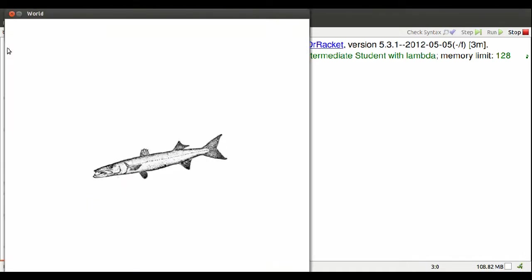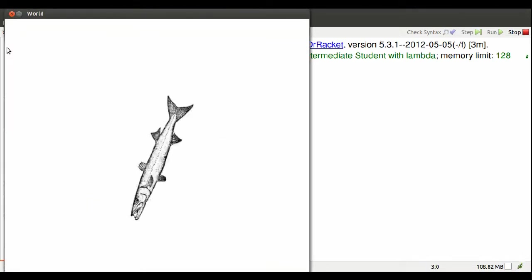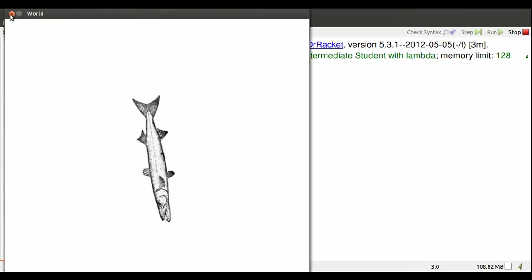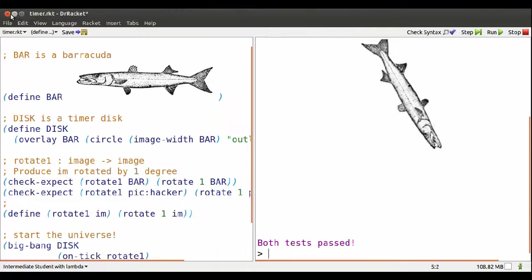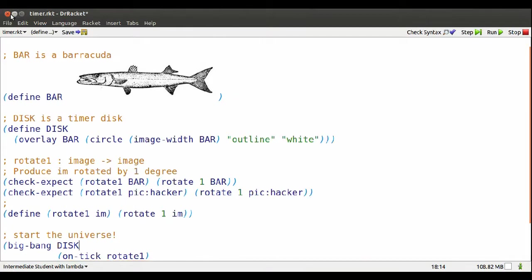Hmm, that's rotating more smoothly but too quickly.